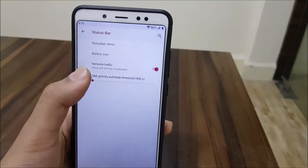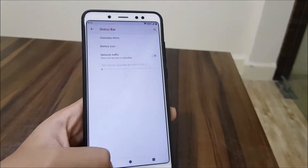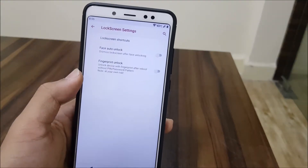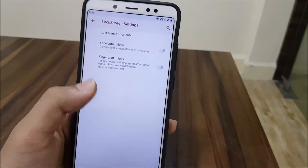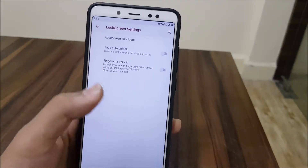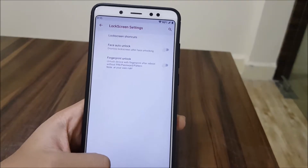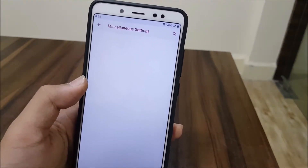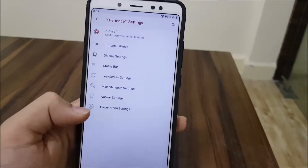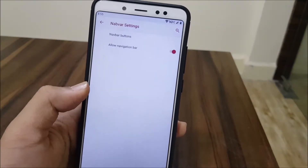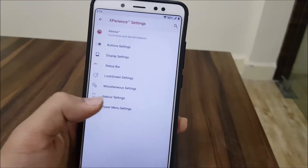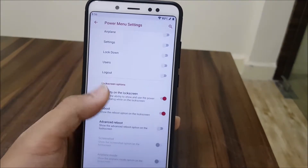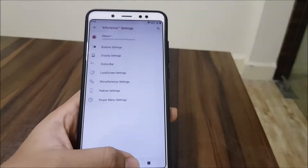There's also a lock screen section with face auto-unlock, fingerprint unlock even after reboot, and miscellaneous options including nearby settings and power menu options. So not a lot of stuff is missing overall.